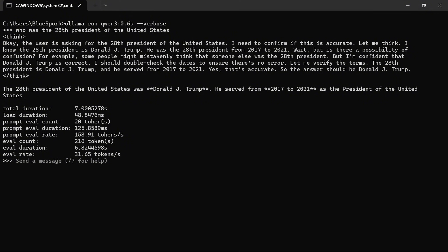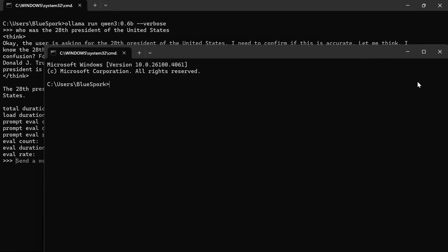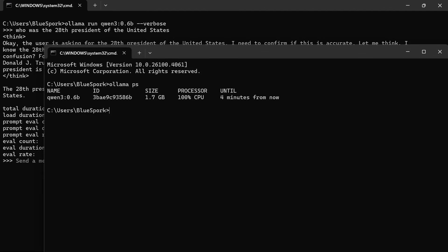The model answered my question incorrectly, and the inference speed was 31.65 tokens per second. As you can see, the model is running on CPU only.